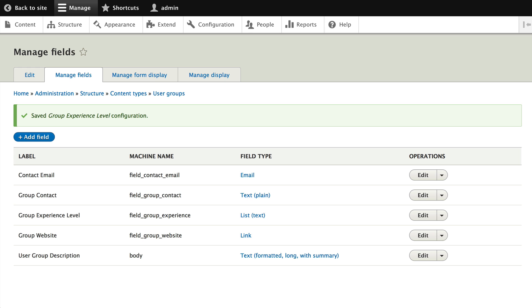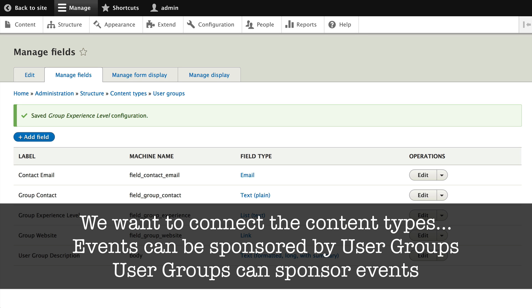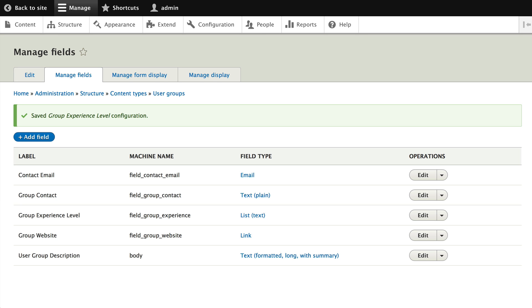One of the things we want to do is say that events can be sponsored by user groups, and user groups can sponsor events. This is a pretty common thing in a website where you want to link content together. Because events are sponsored by user groups, we want to have the user group information available to every event. Let's set this up.